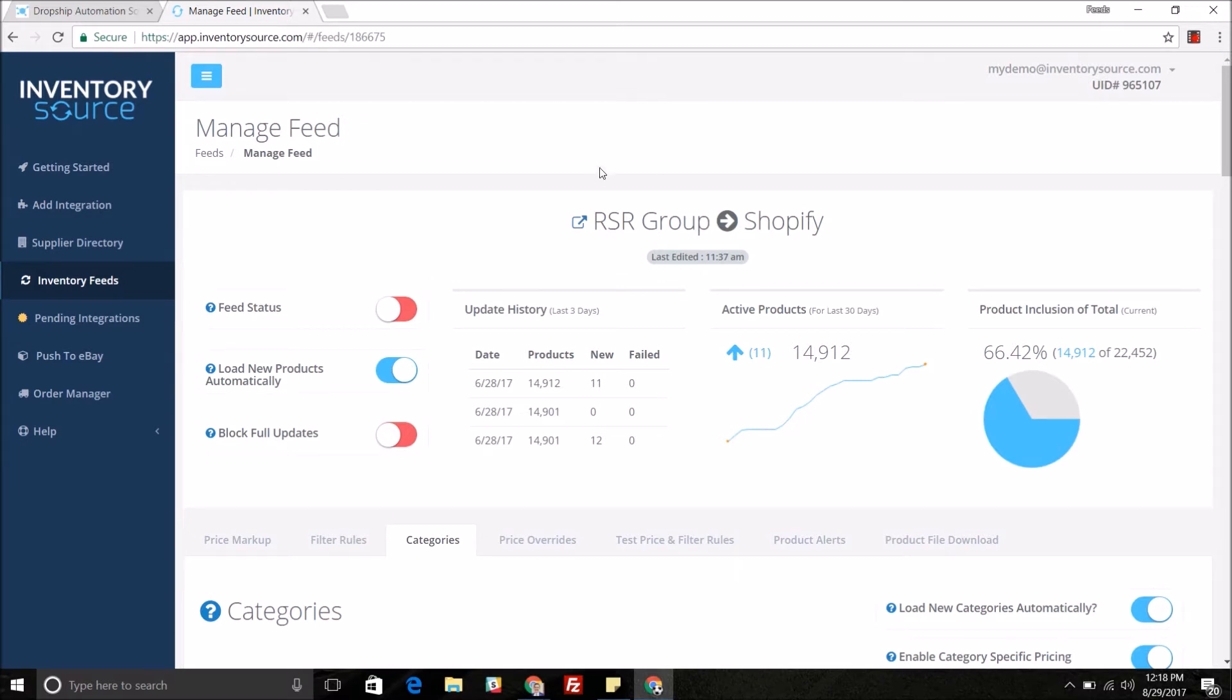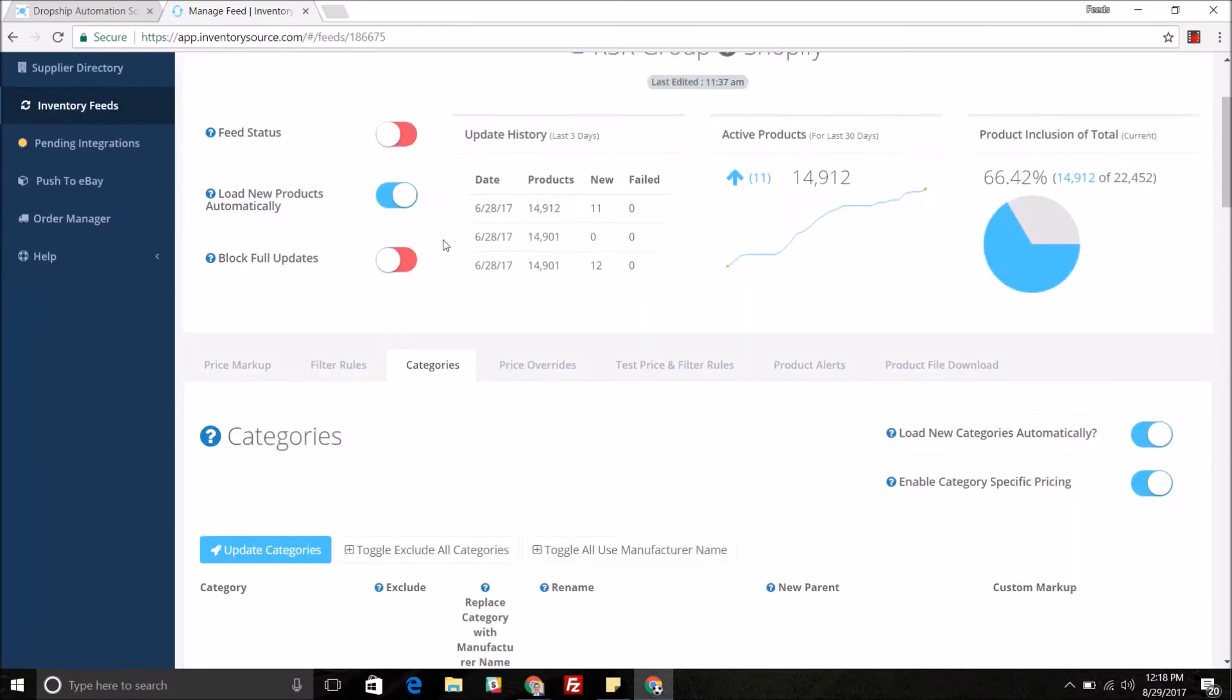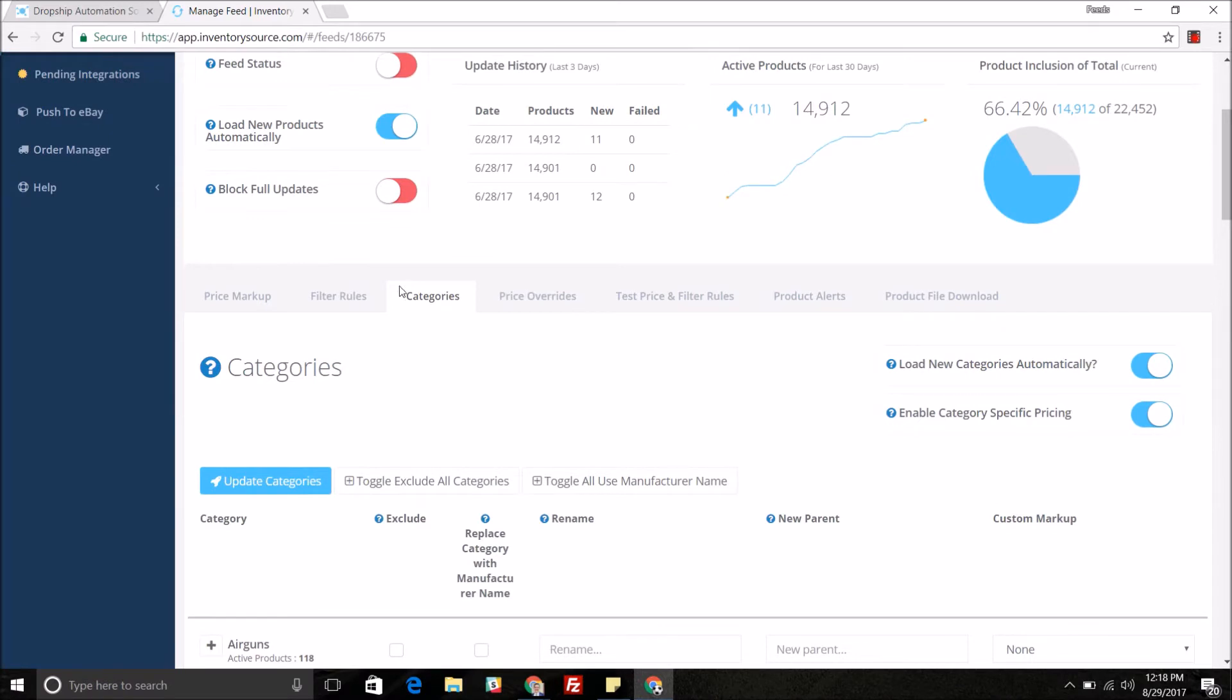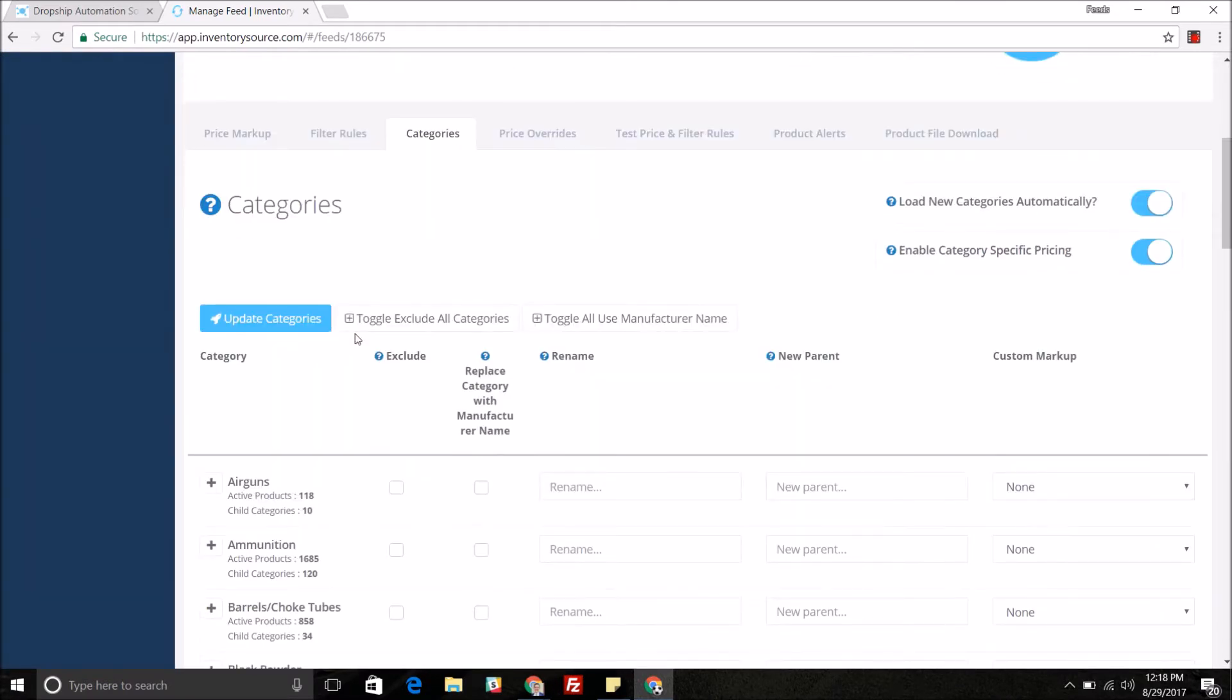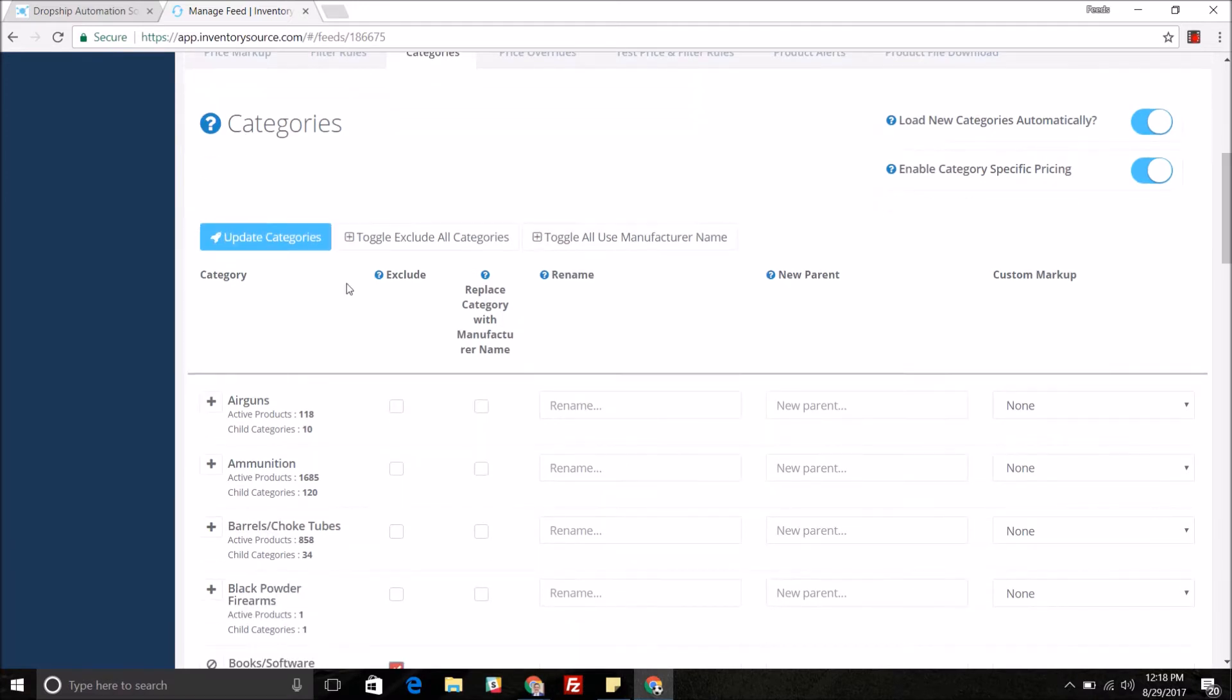As you can see I'm managing the specific feed for this specific integration. We'll scroll down a little bit and on our categories tab you'll be able to manage and map the categories given to us by the specific supplier.